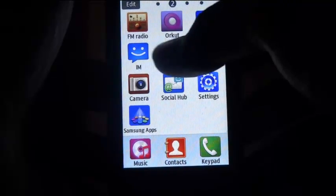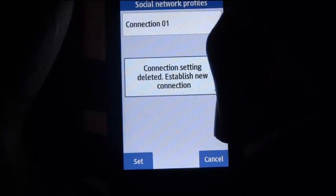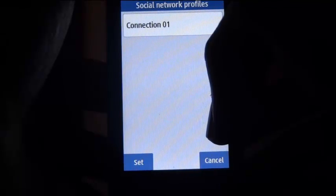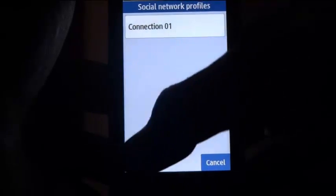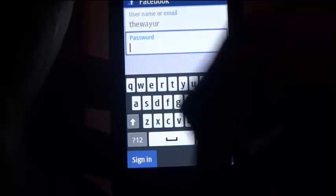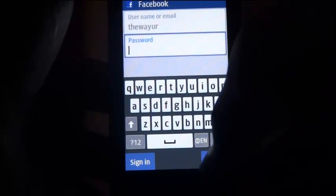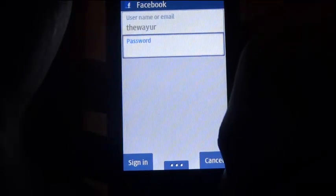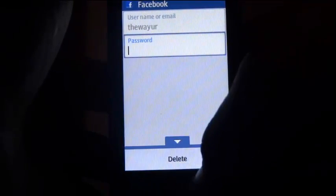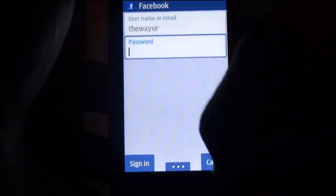Again go back to My Accounts. Select Facebook and set the profile. But still, it is only giving me a chance to insert a password and not the username to sign in with. For that, I will go into options and there I can delete this user account.